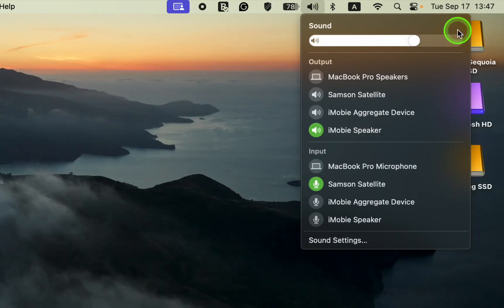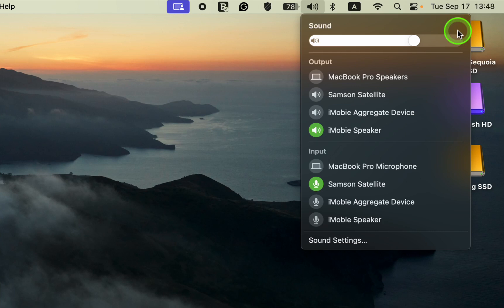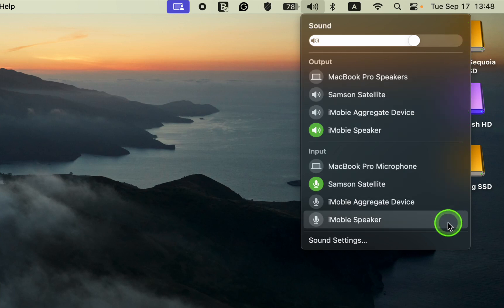The names of devices on this menu will vary depending on the output or input devices connected to your Mac.